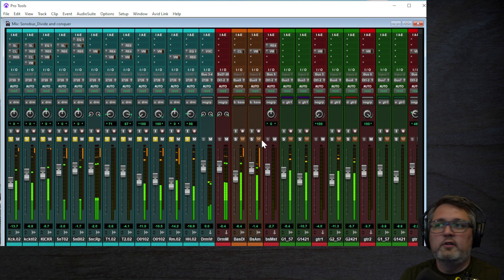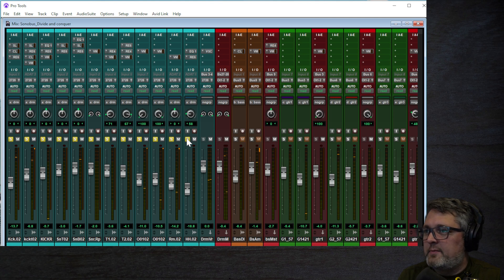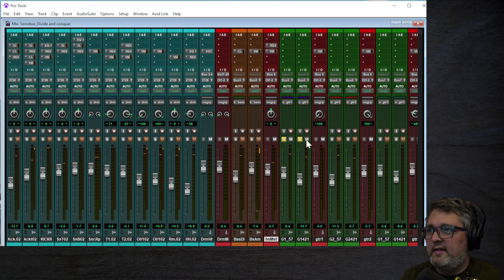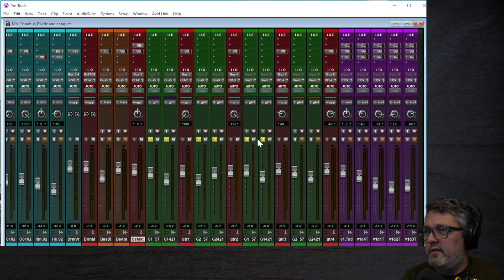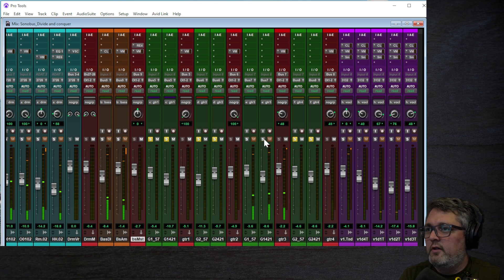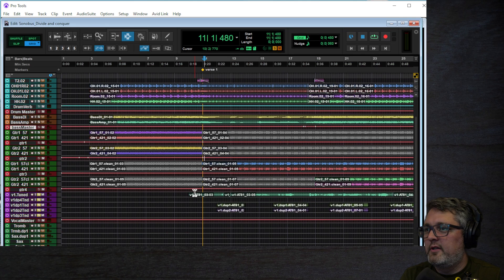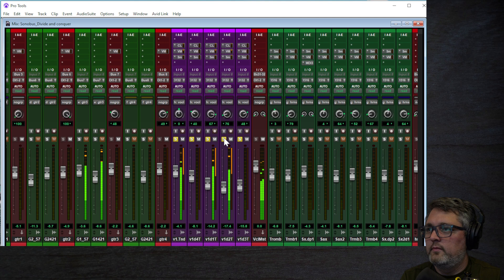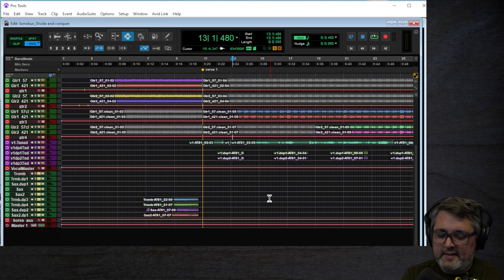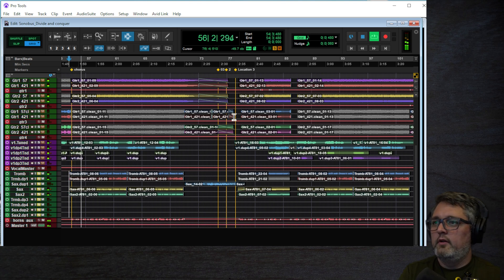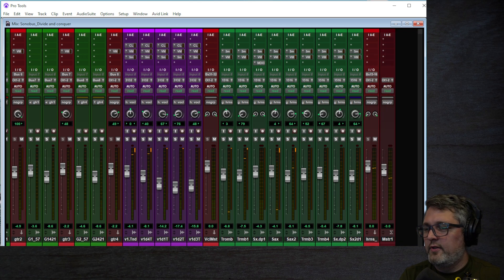I've got a drum set recorded — all the separate mics grouped into a stereo bus called the drum master bus. Then I have a bass channel: a DI and an amp mixed into one bass master channel. I did the same thing with guitars — a couple of mics on the guitar channels, about four different guitar tracks with different tones, all bussed to their own masters. I have vocals, all bussed together, and a bunch of horn tracks that were recorded — all live instruments.